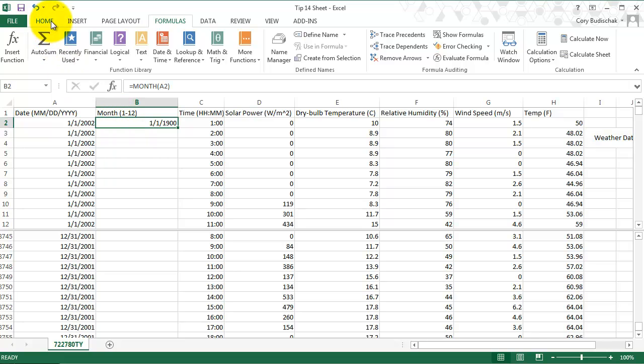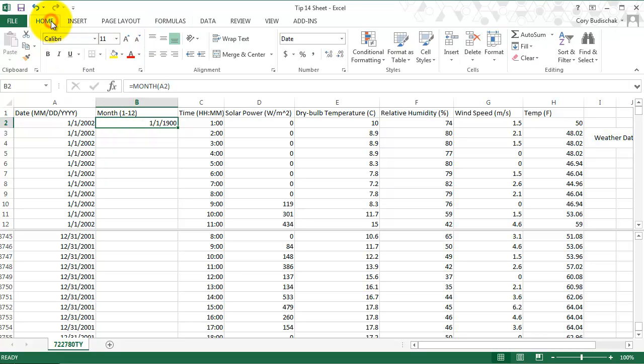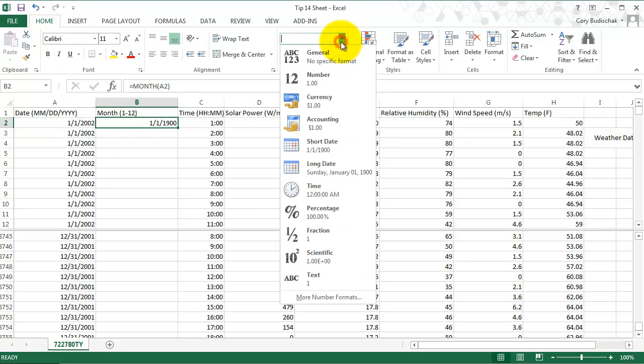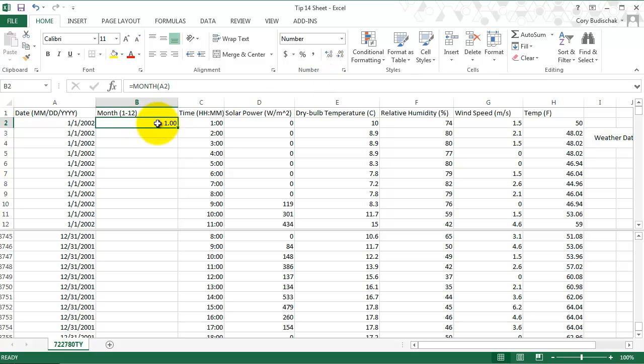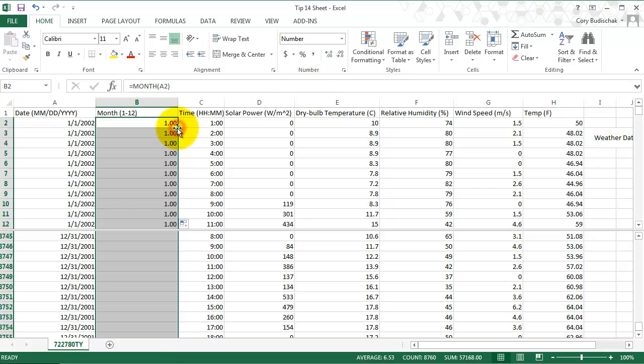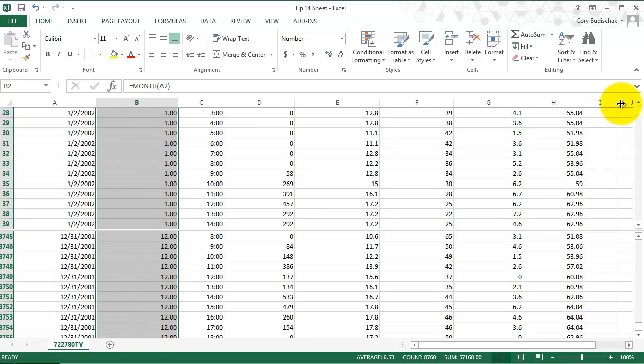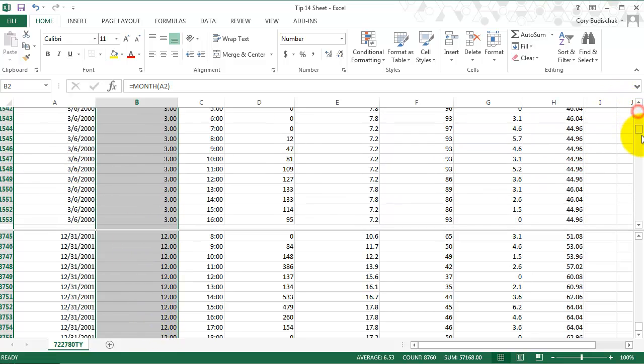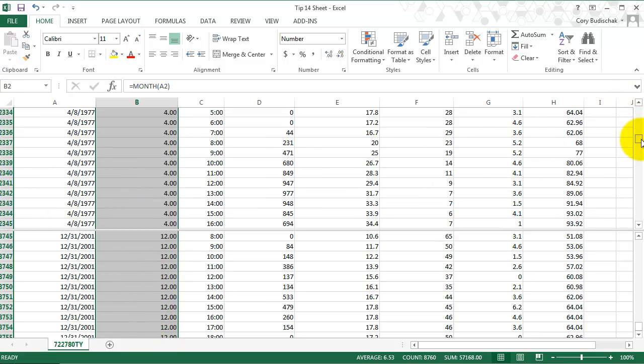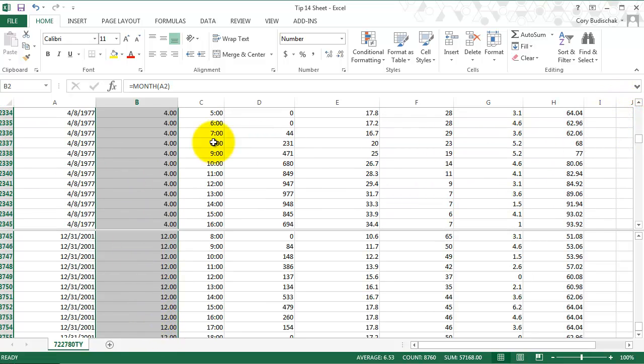So we need to go change this from the home tab and go from date to number. You can see that 1 is the correct number. Then we double click again and it goes all the way down. As we scroll through, we can see the month change and it matches the month in the left hand column.